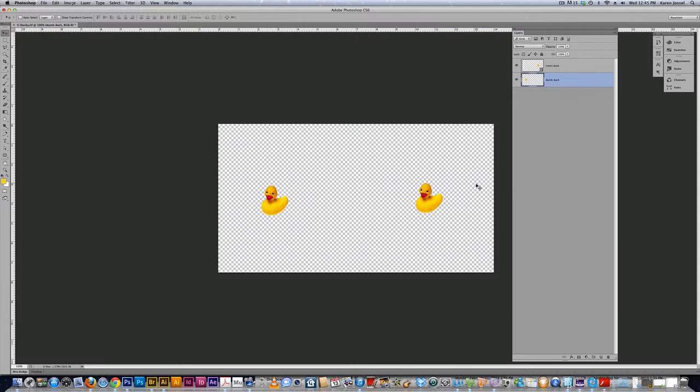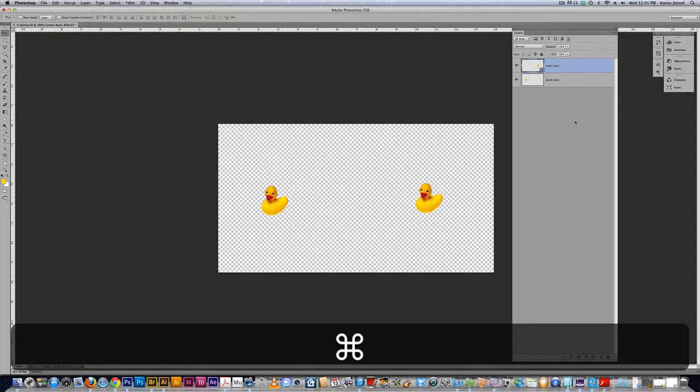Now the beauty of a smart duck is that when you go to resize it, if you look up at the numbers in the options bar, it's going to say pretty close to 20 percent.